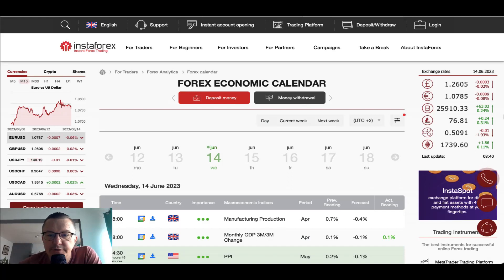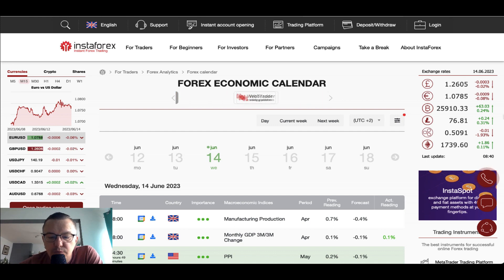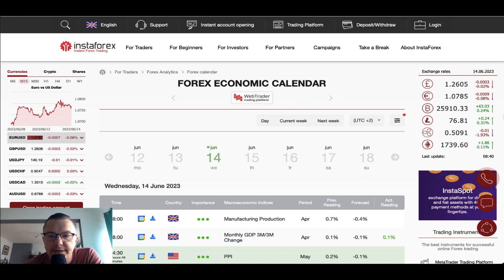Hello traders and welcome to another video review. Today is Wednesday, June 14, 2023. Let's find out what is going on on the forex economic calendar today.